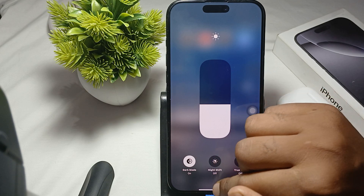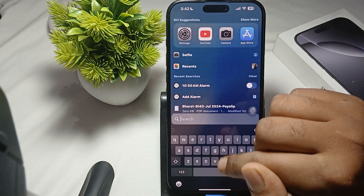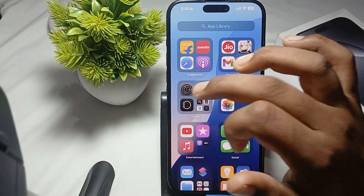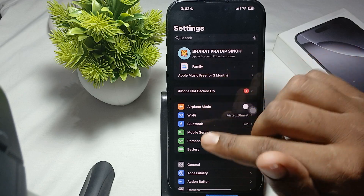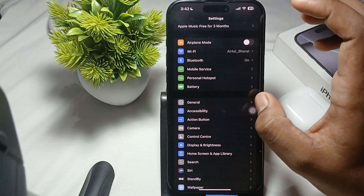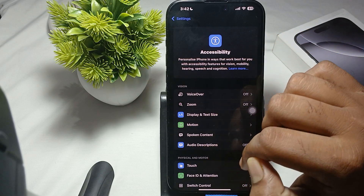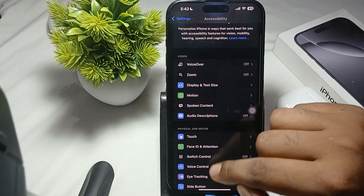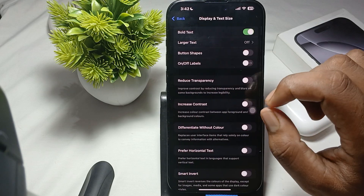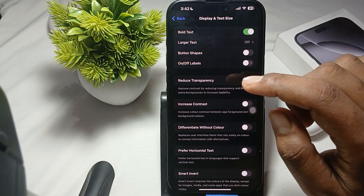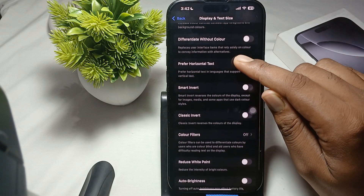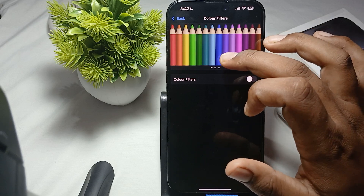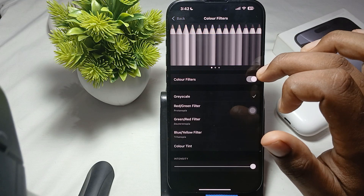After turning off both, you can also adjust the tint color. Go into Settings, then navigate to Accessibility. In Accessibility, choose Display and Text Size. Here you'll find the Color Filters option — turn it off if it's enabled.